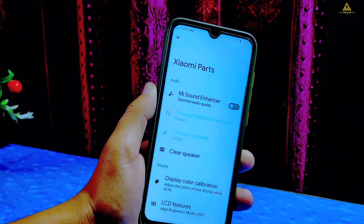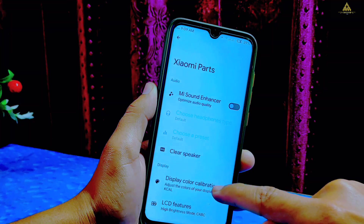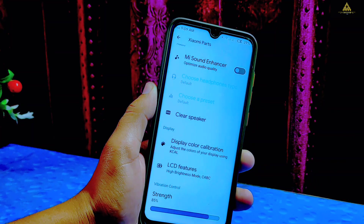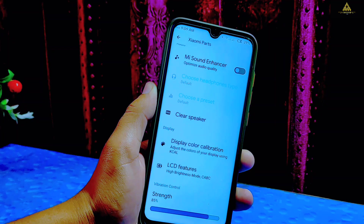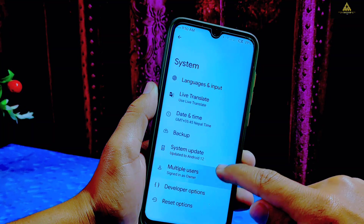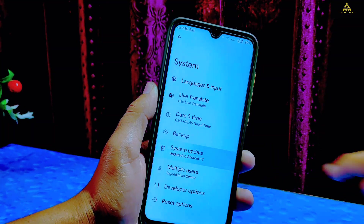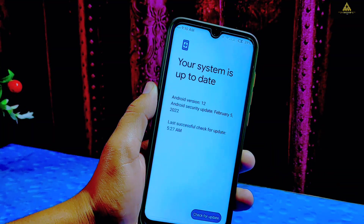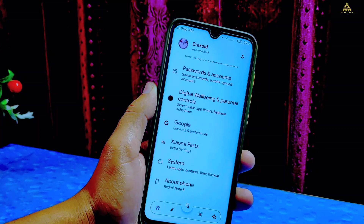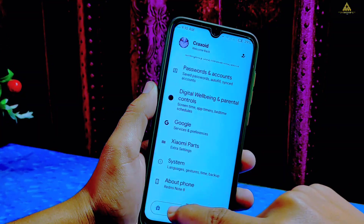There is also Xiaomi parts where some features are available like MI sound enhancer, clear speaker, display color calibration, LCD features, and vibration strength. On system there is a system updater option — from here you can directly upgrade to the latest version. Now I'll go to the Ancient Features section.